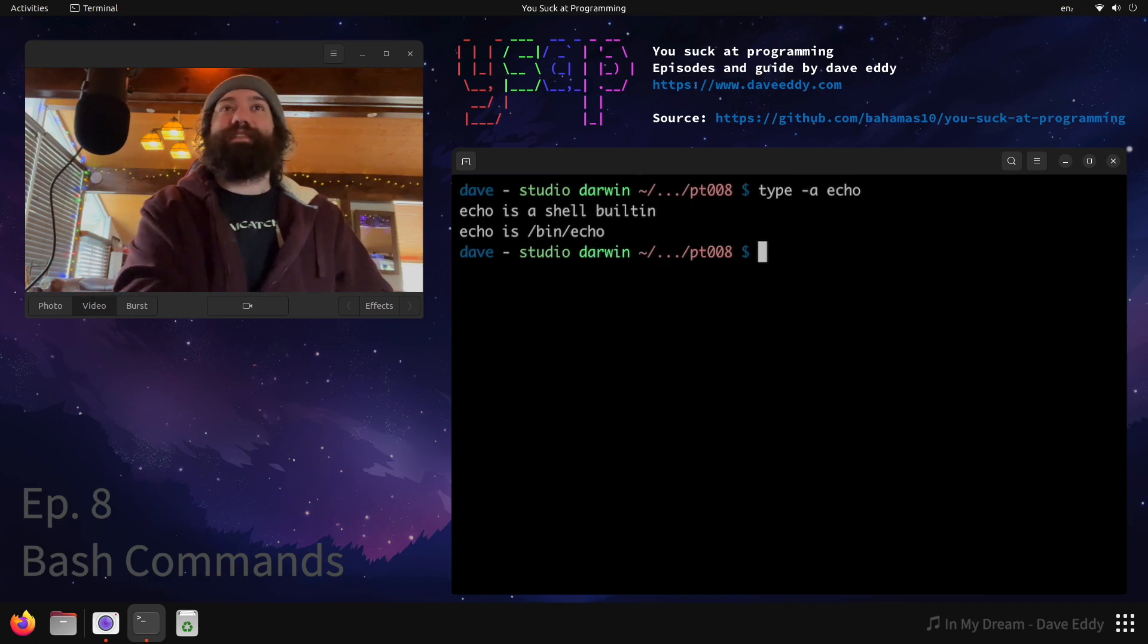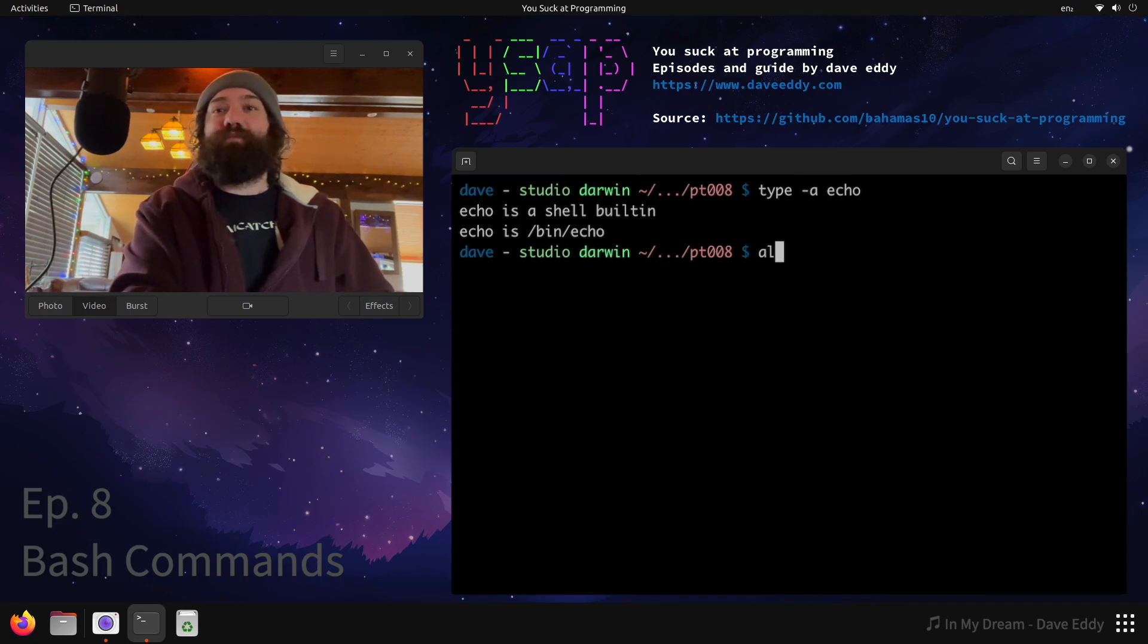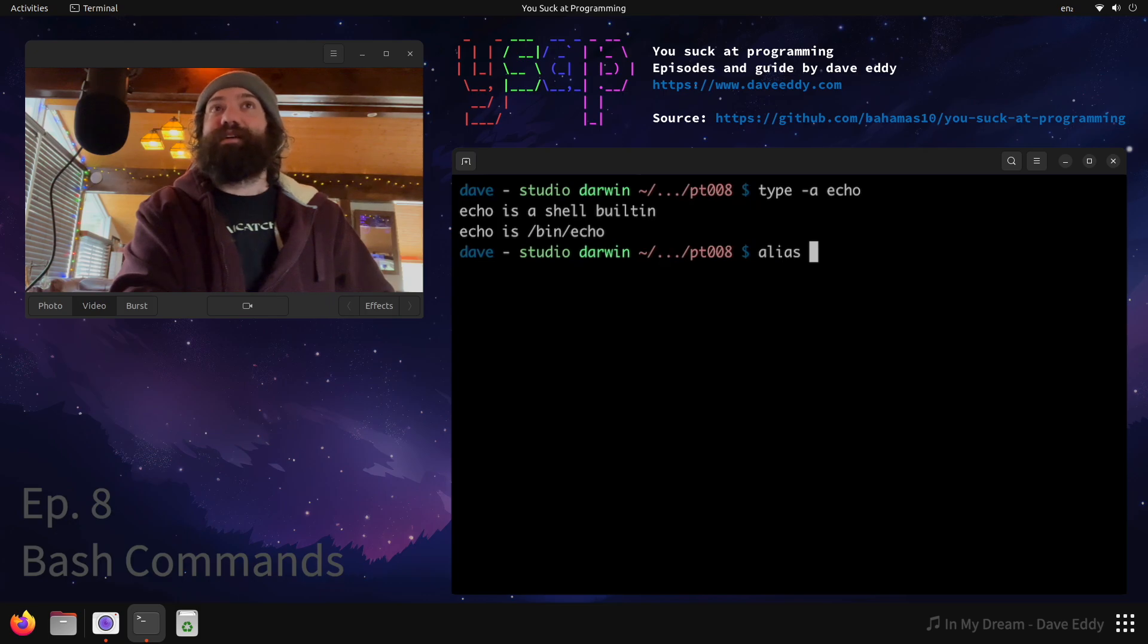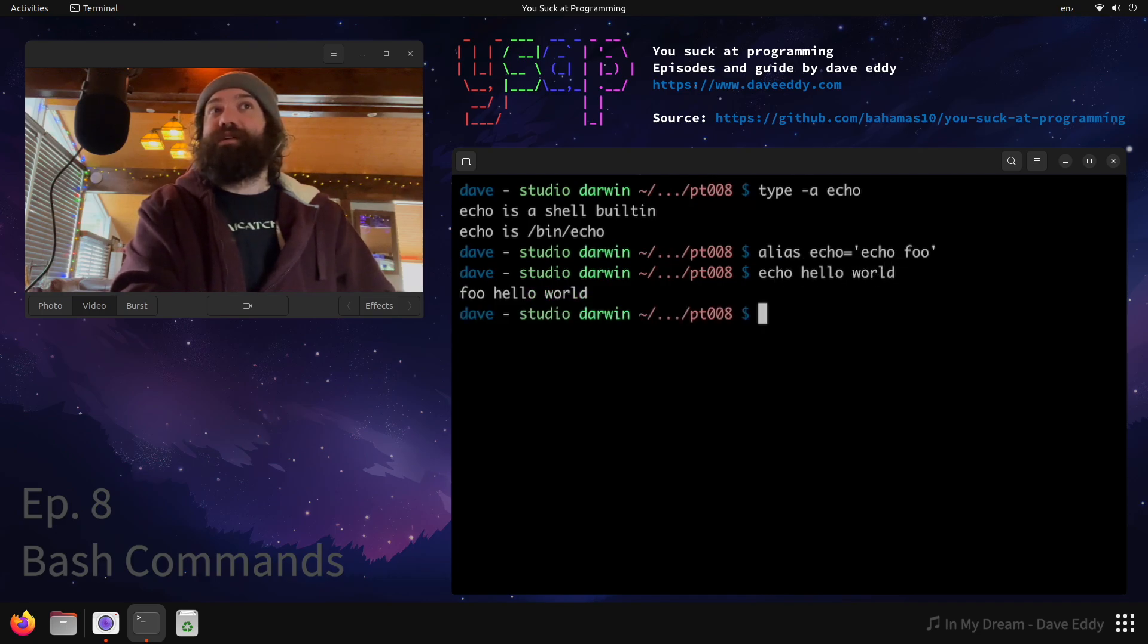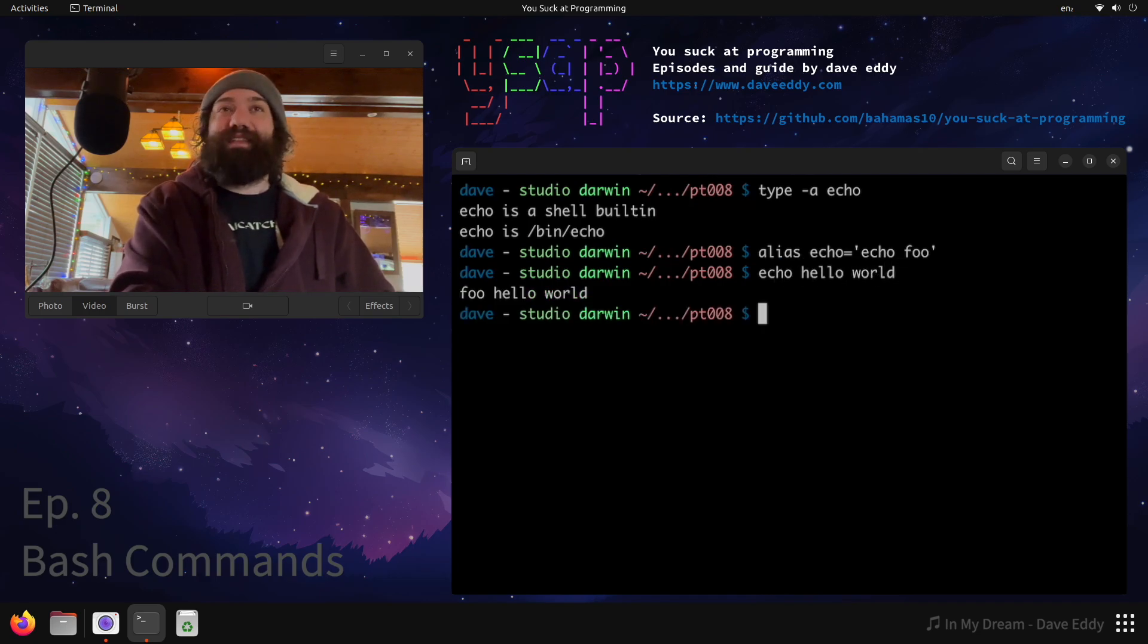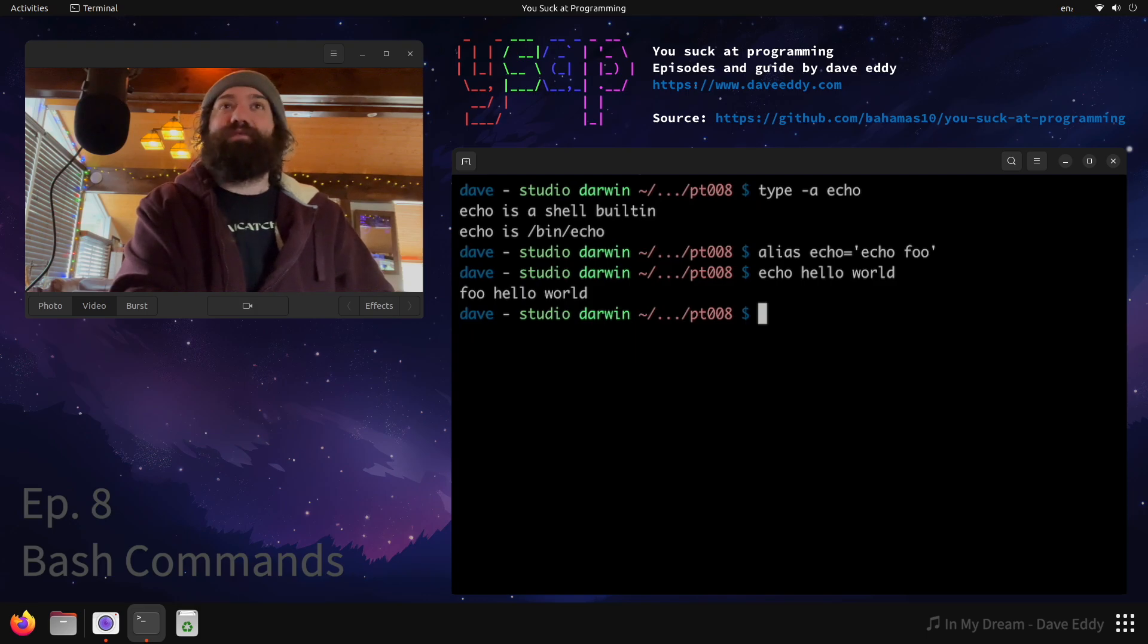Let's complicate things. Well, the first way to complicate things is when I'm running interactively I can make an alias. I can make an alias called echo and I can set that to echo foo. So now every time I run echo like echo hello world, you'll see that foo shows up in front of it.